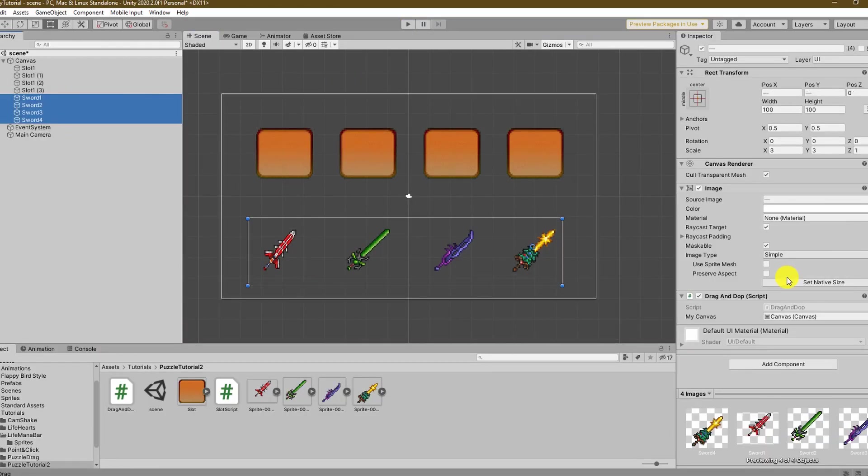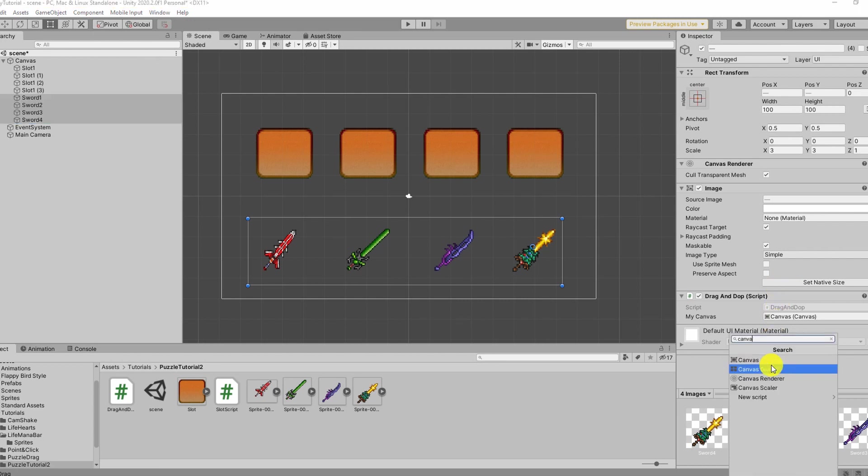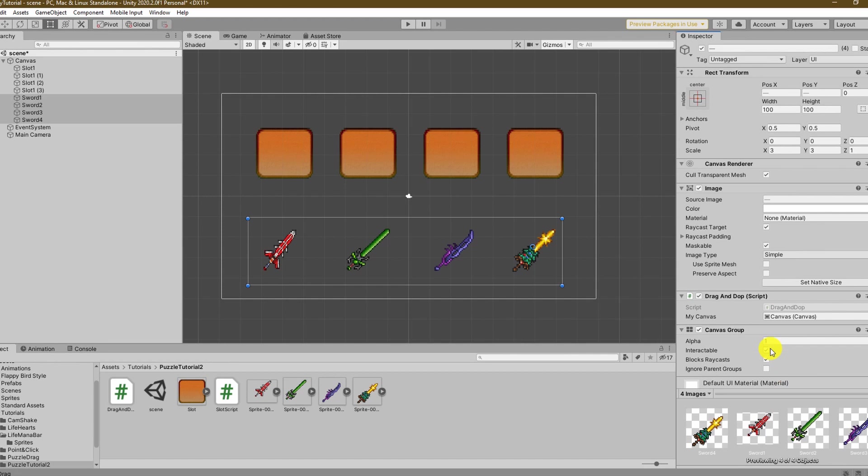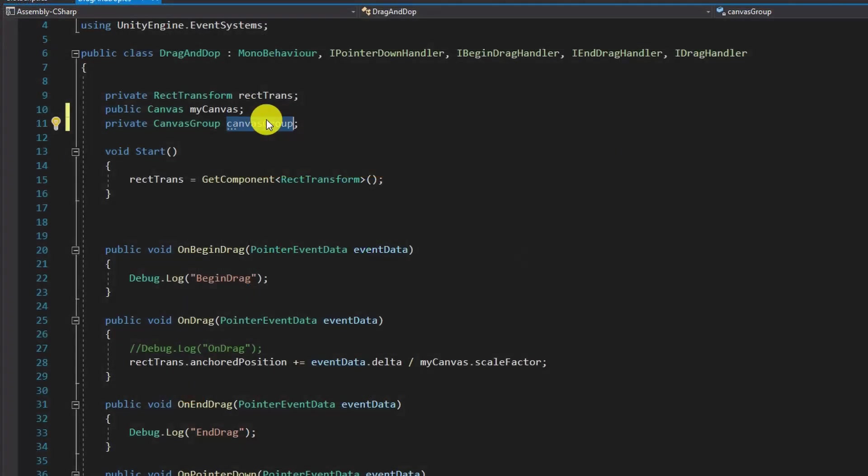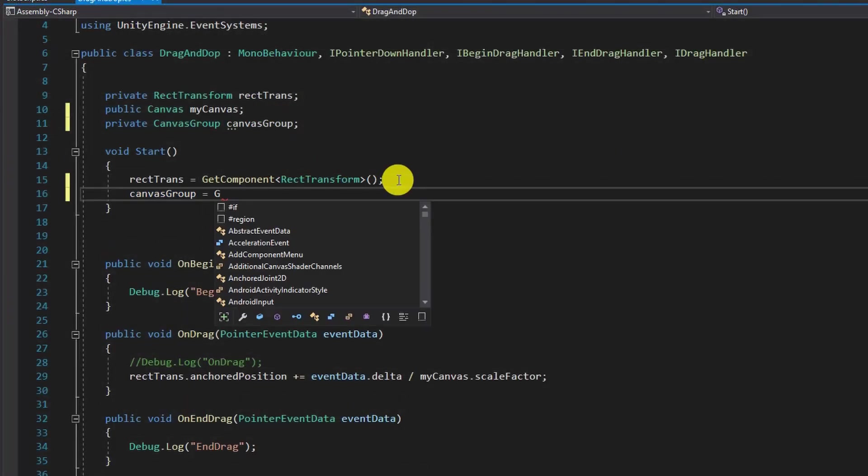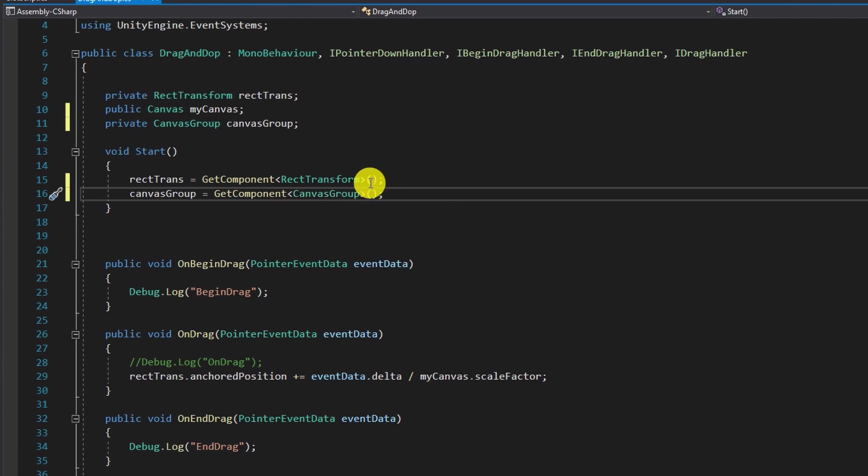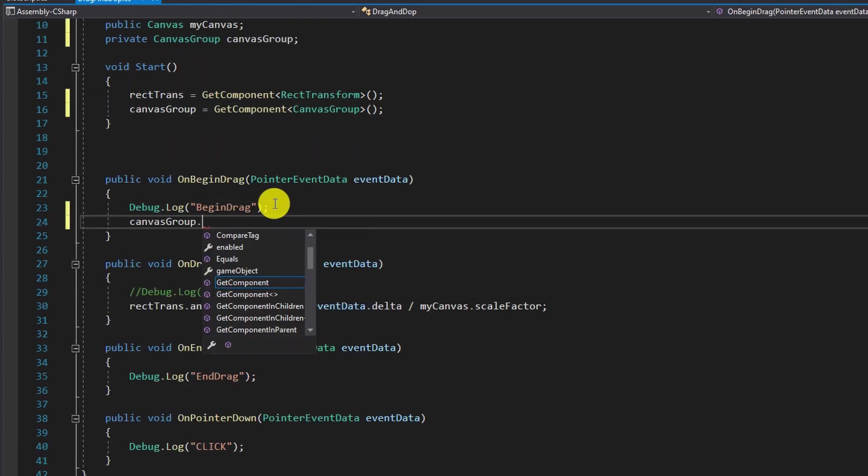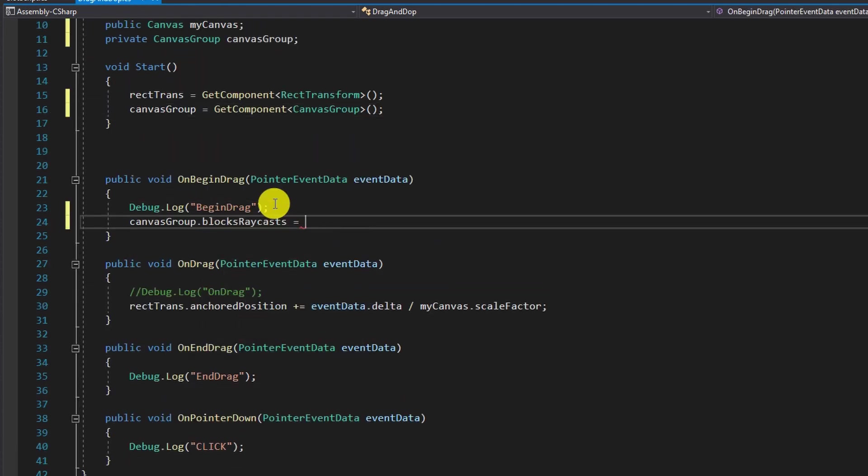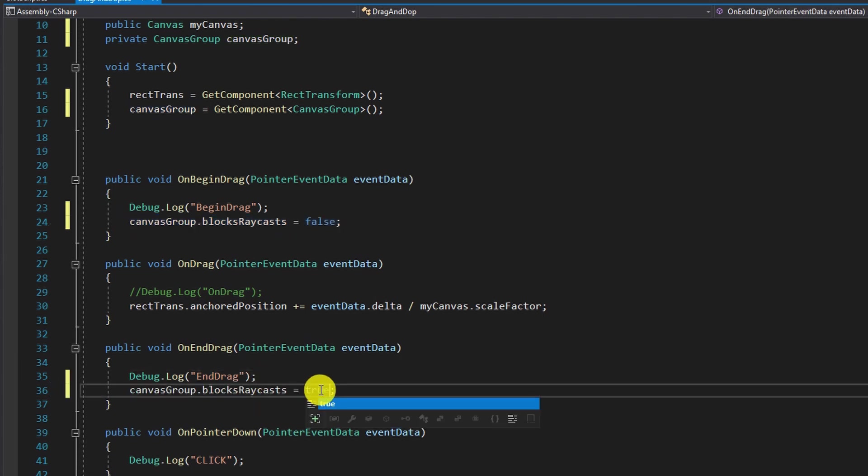This may look like a lot of work to fix but trust me it's pretty straightforward. Select all your swords and assign a new canvas group component. There you will see the interactable boolean which we are going to adjust in the drag and drop script. In here we get the canvas group component and on begin drag we set the block raycast boolean to false. On end drag we reset the block raycast to true. Okay with that done let's see what happens.